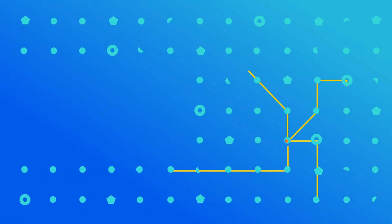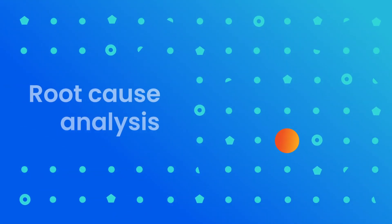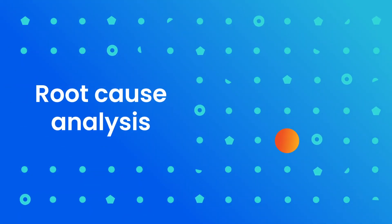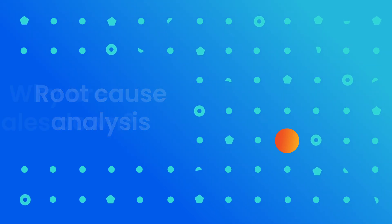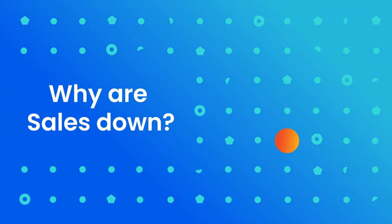In seconds, Avora has automatically run root cause analysis to answer the key question. Why are sales down?